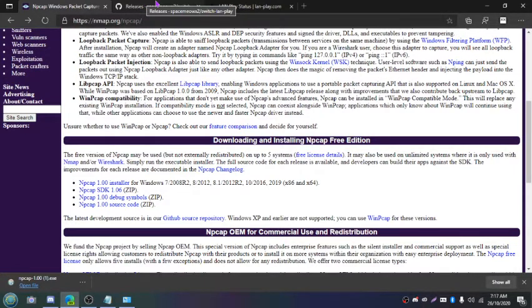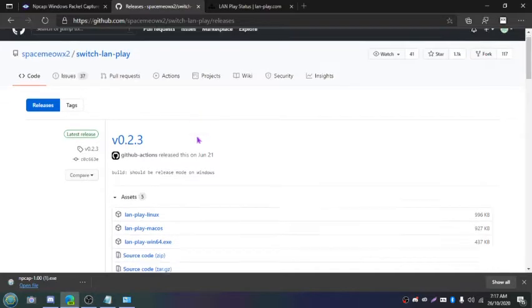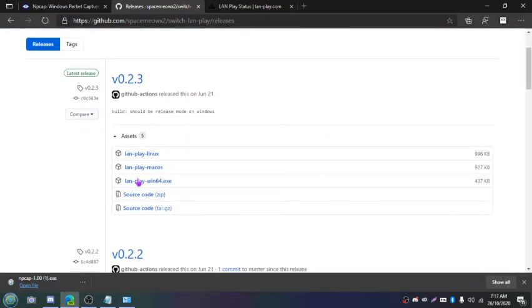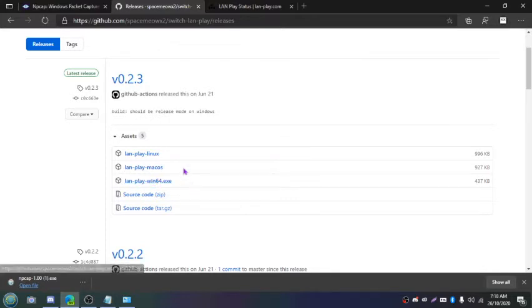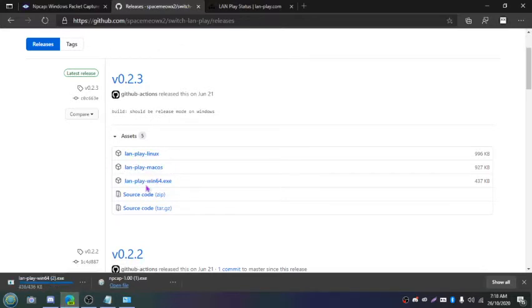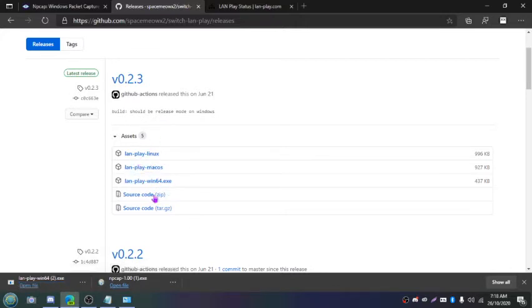Go to releases, go to this GitHub page right here. I'll also have this linked. Click on LAN play win64.exe or the one that corresponds to your operating system. We've got macOS, Linux, I'm just doing Windows.